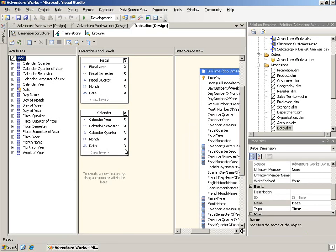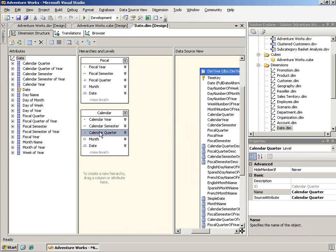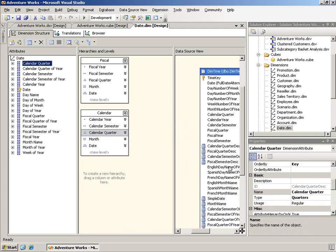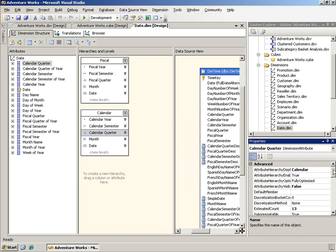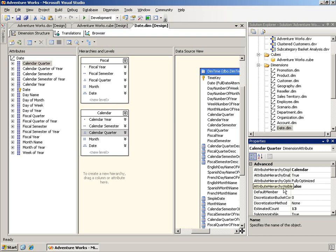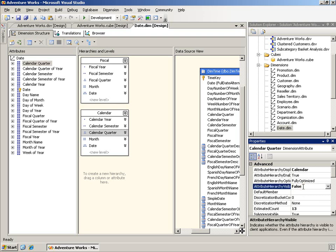I have opened the AdventureWorks sample database analysis services project here. And you'll notice something about this. I have a calendar hierarchy. And so, for example, here is calendar quarter. Well, I see calendar quarter over here and they have followed best practices. You will notice the attribute hierarchy visible property is false.